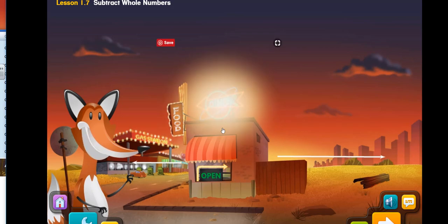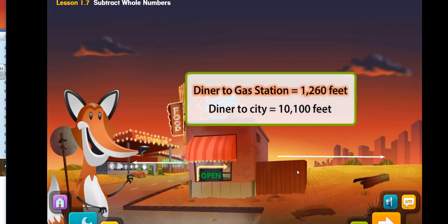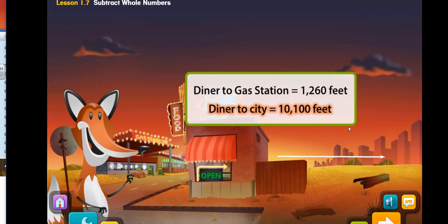Click the diner. The diner is 1,260 feet to the farthest edge of the gas station. The diner is 10,100 feet from the city. How many more feet is the diner from the city than from the gas station? Maybe we could subtract to find the answer. Let's learn how to subtract whole numbers.